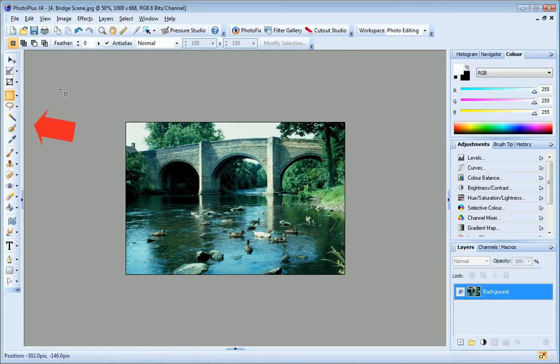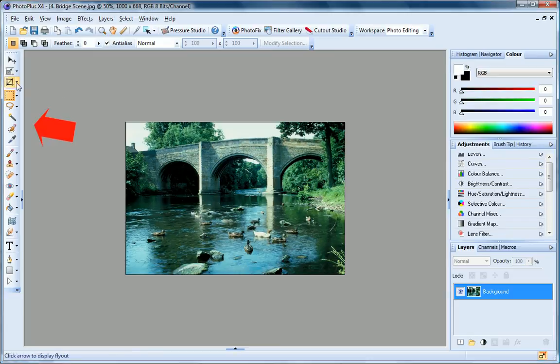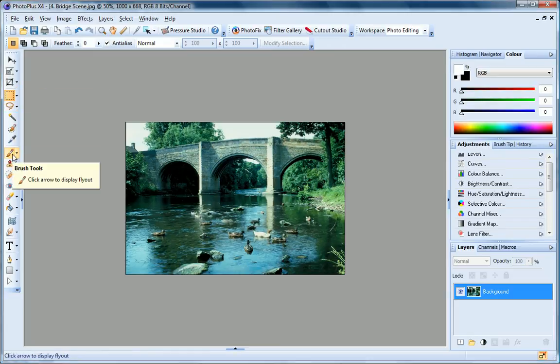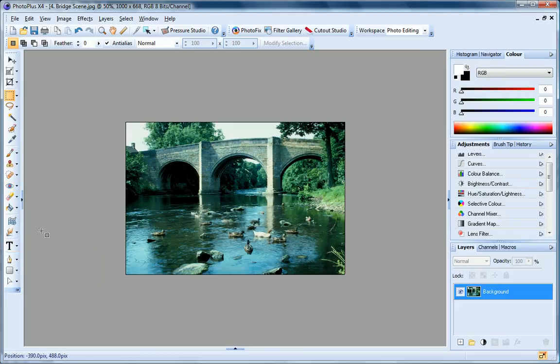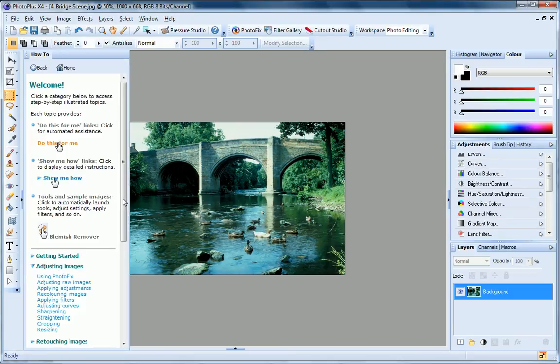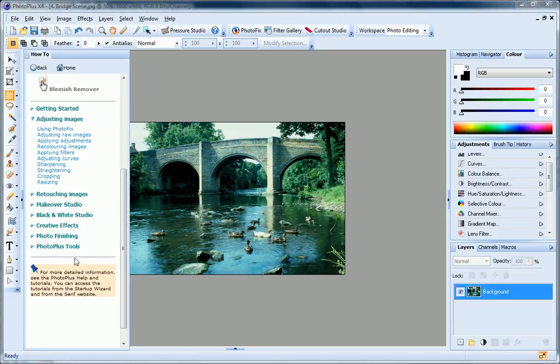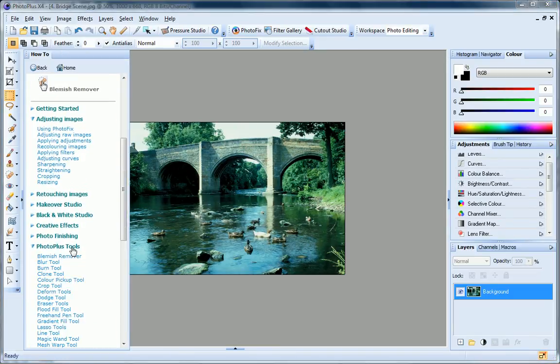The Tools toolbar hosts a selection of tools for cropping, creating selections, painting, repairing and restoring, creating text, and so on. If you need help using these tools, look in the Photo Plus Tools section of the How To tab. You'll find a topic on each tool.